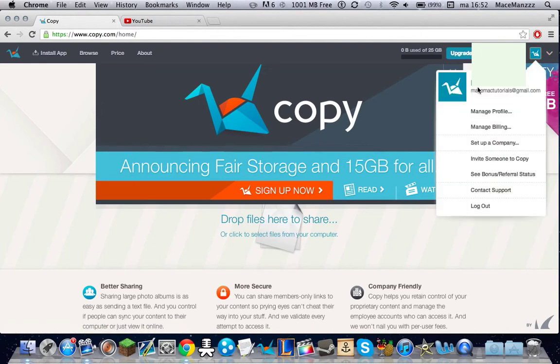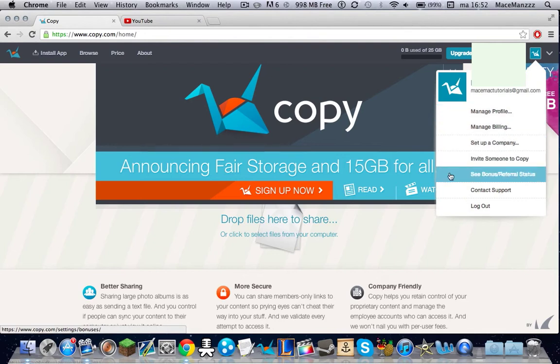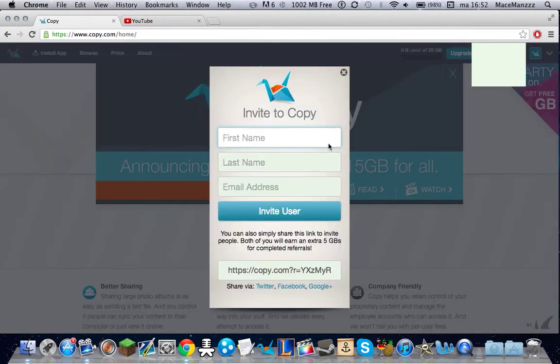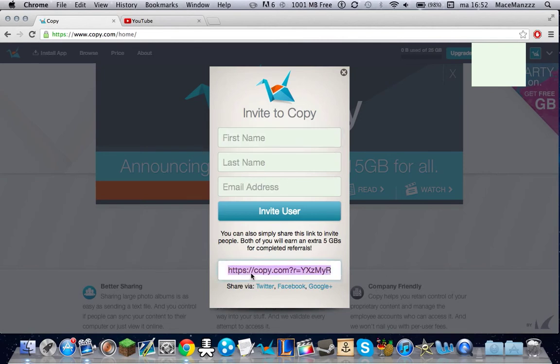I'm logged in as my own name. Basically what you can do is go to invite someone to Copy, click that, and fill in the names and email address of the person you want to invite. Or you can copy your Copy link to a friend and they'll open it and sign up.